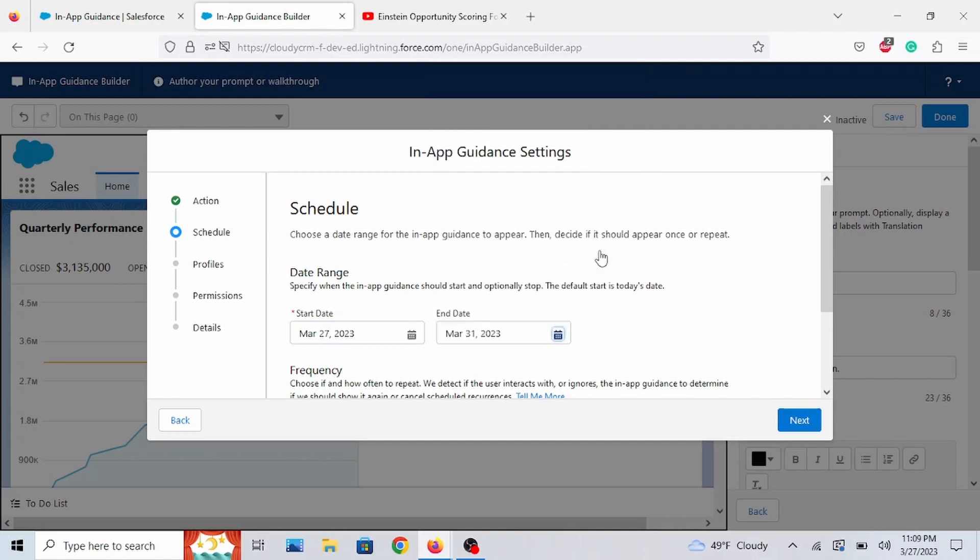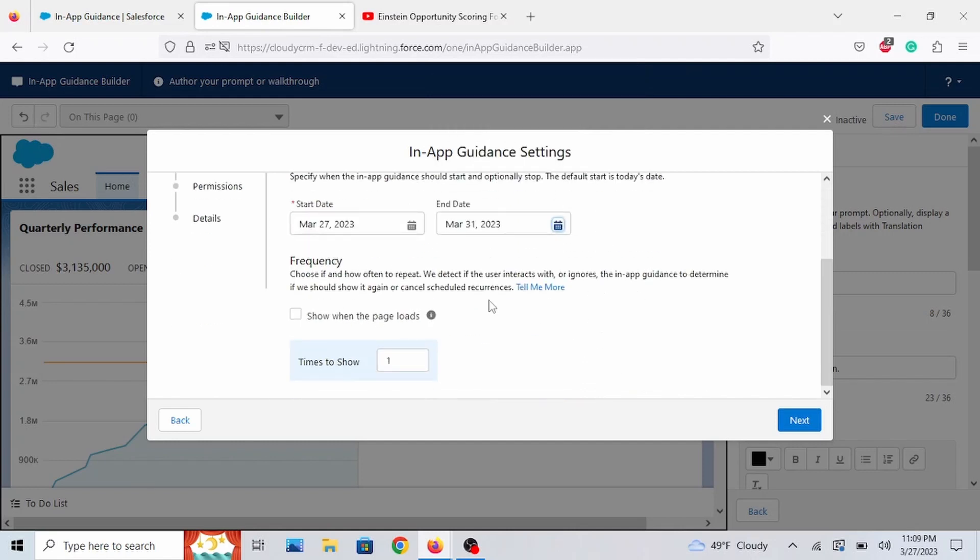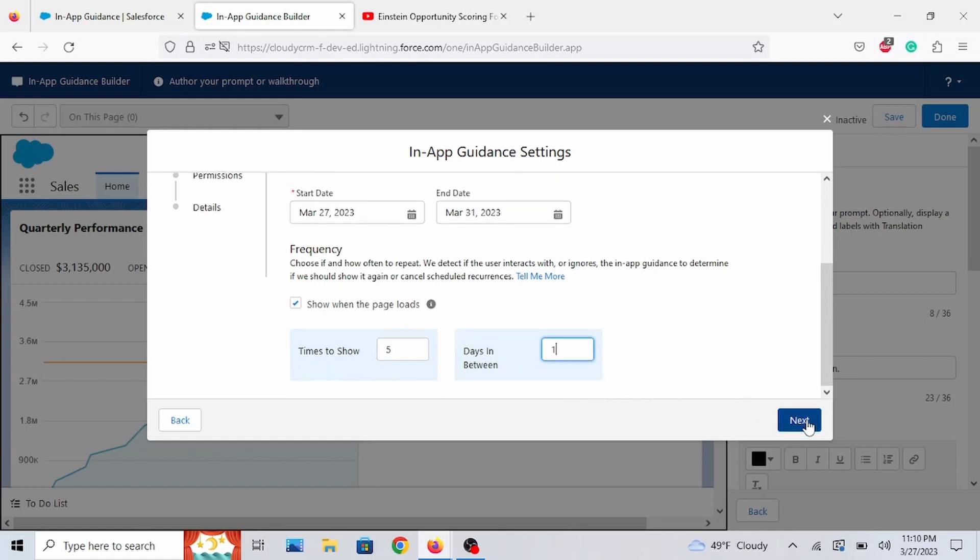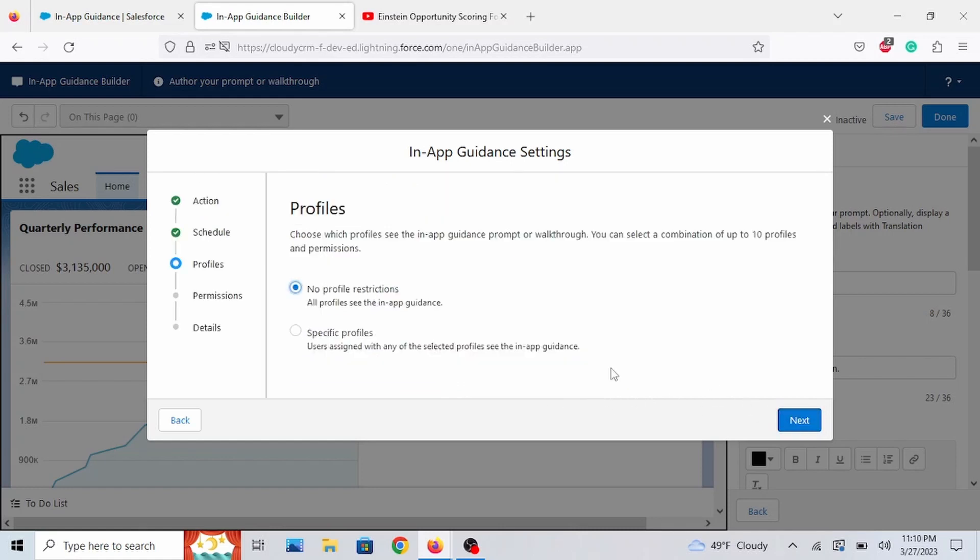How long do you want this to show? Let's say the whole week. And we'll do Show When the Page Loads. Let's show it five times. One every day. Go to Next.